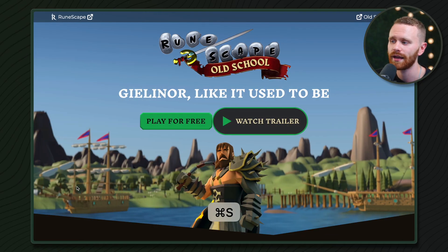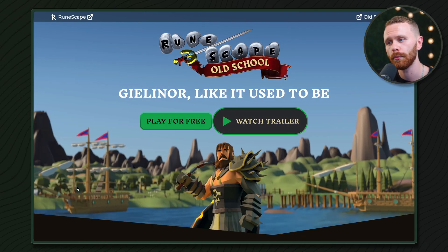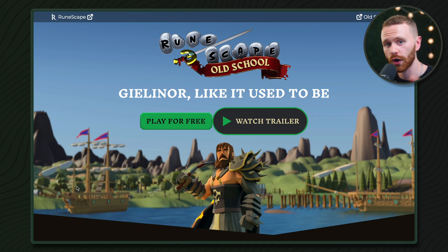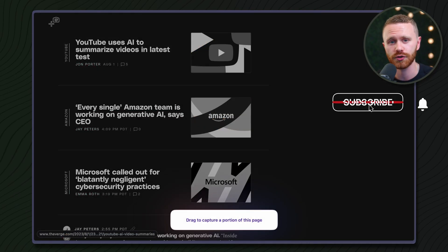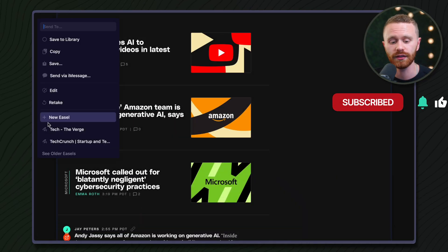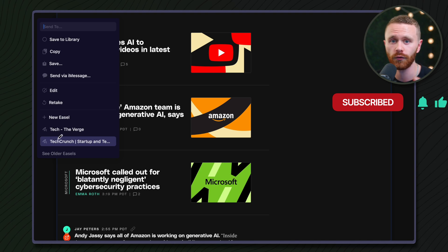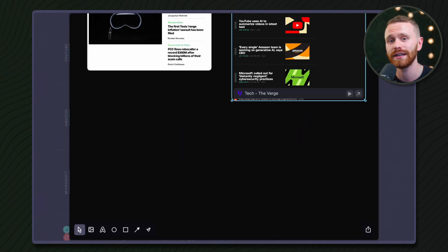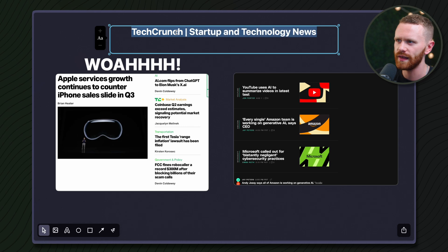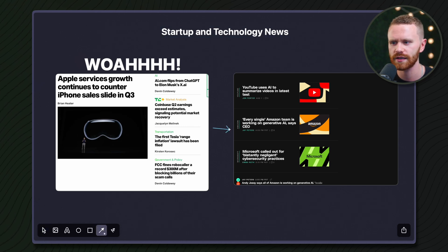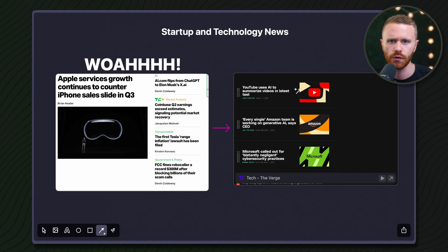Thanks, Arc. Now that I'm all set up, I can hit Command+S to remove the bar and I have the full screen to work with. That's the end of the demo, but just so you know, Arc has a ton of other features — including split views, a screen capture tool which lets you take snapshots of live parts of websites, and put them into what are called easels.